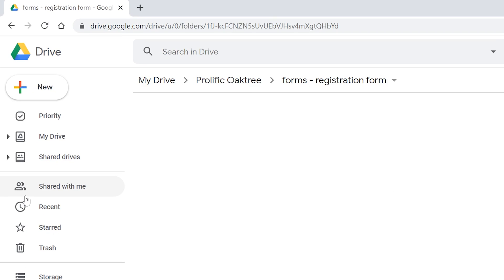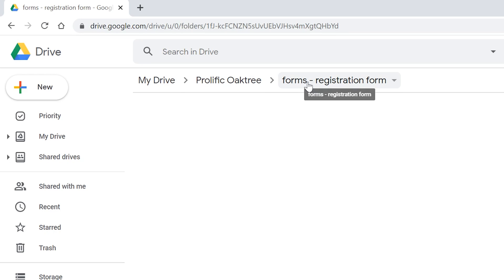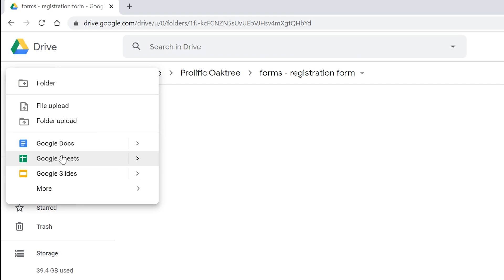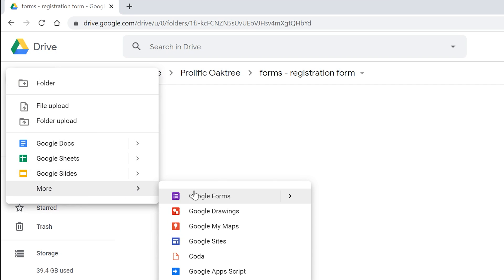We're going to start out in Google Drive. If you have a Google account you have access to Google Drive — just go to drive.google.com and it will bring you to the home page of Google Drive. Navigate through your folders to a blank space to start. To create the form, go up to the plus sign, left click on it, and go to More, then Google Forms.